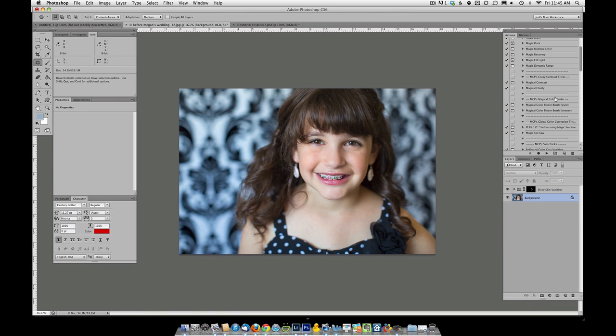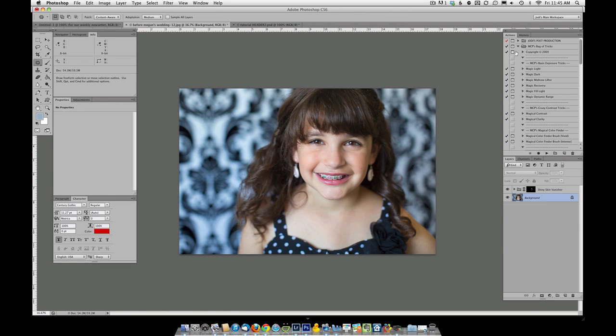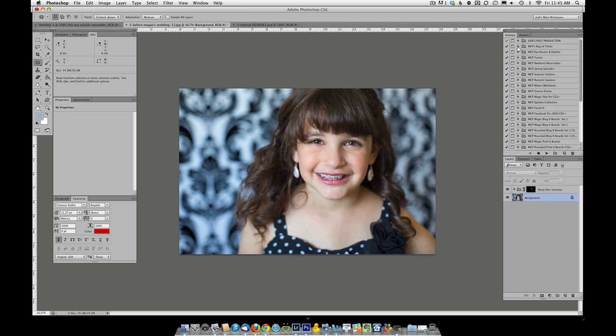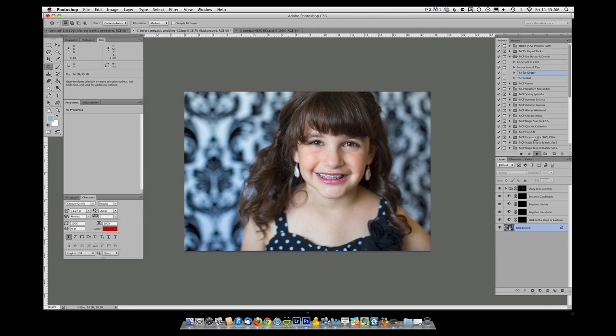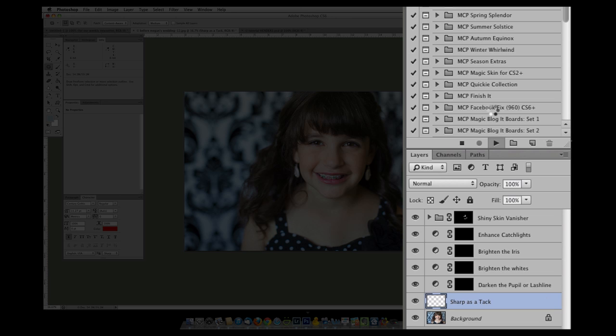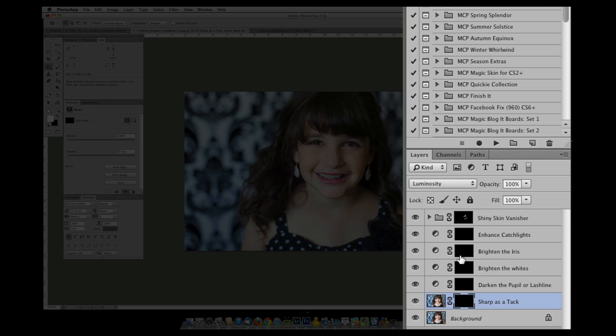The next thing I will do is go ahead and run the eye doctor action. When I run the eye doctor, you'll see it builds five layers. I'm not going to always use every layer. The main layer, my favorite one, is sharp as a tack. Just make sure there's a box around the mask before you start to paint.